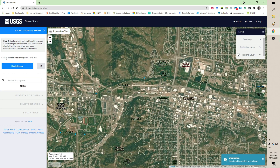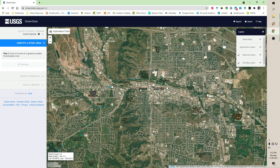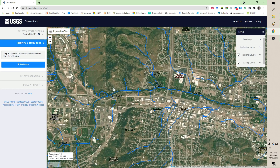To start, it says click to select a state or a regional study area. I'm going to click on South Dakota. Note that when you go from zoom level 14 to level 15, the stream network appears, and here are the streams that are delineated. At this point, I can begin to delineate a watershed.